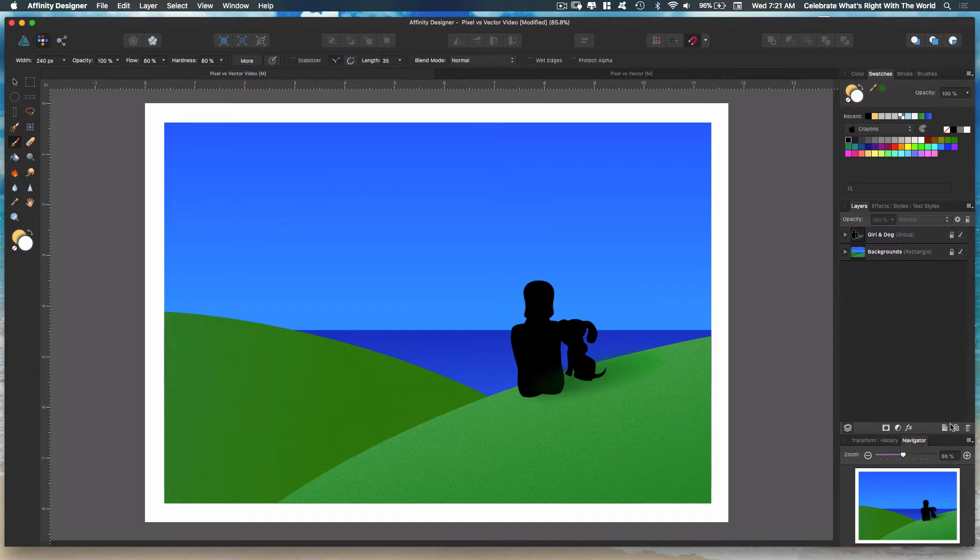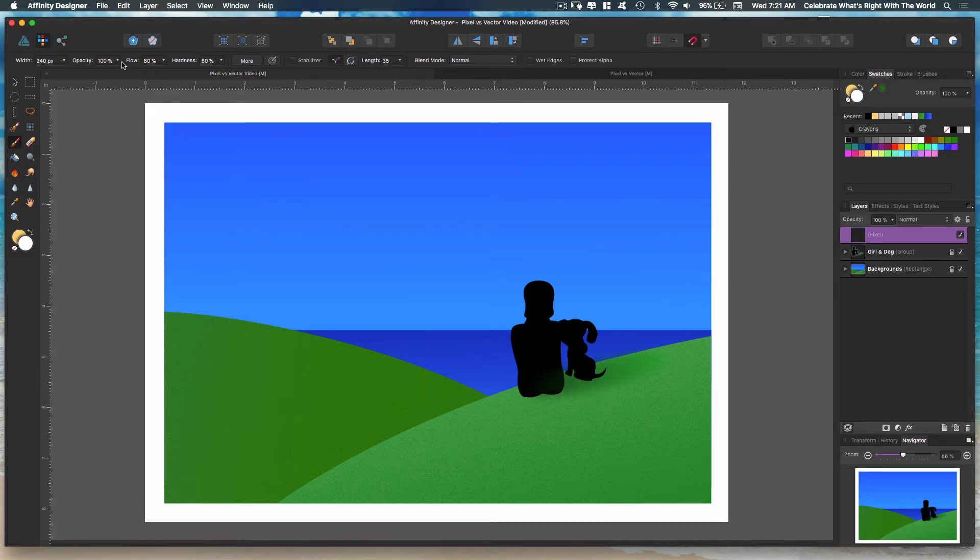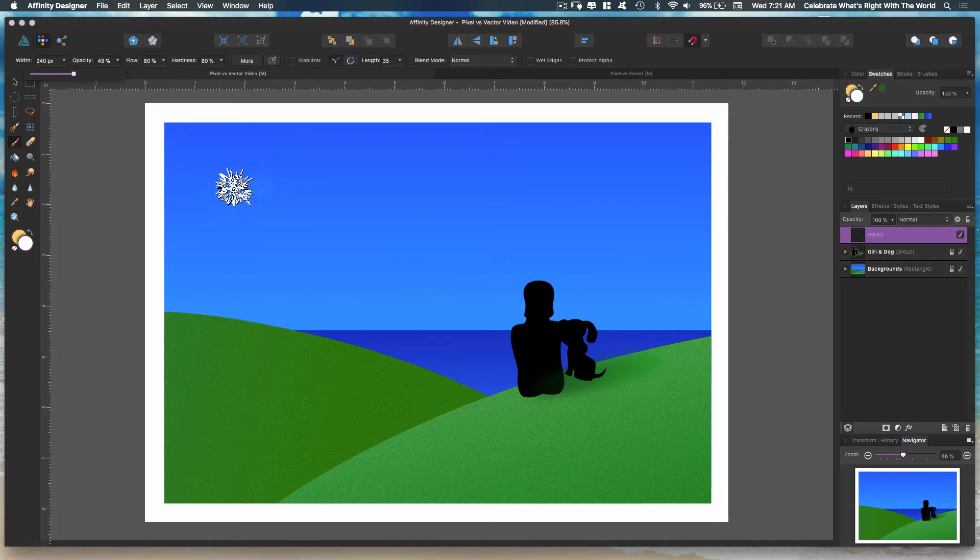We're going to add a pixel layer right here, which is the center one down here or Affinity will automatically add that for you. But we'll add one. We got everything ready. We're going to go to about 50% opacity somewhere in there. And we just want to come out here and...